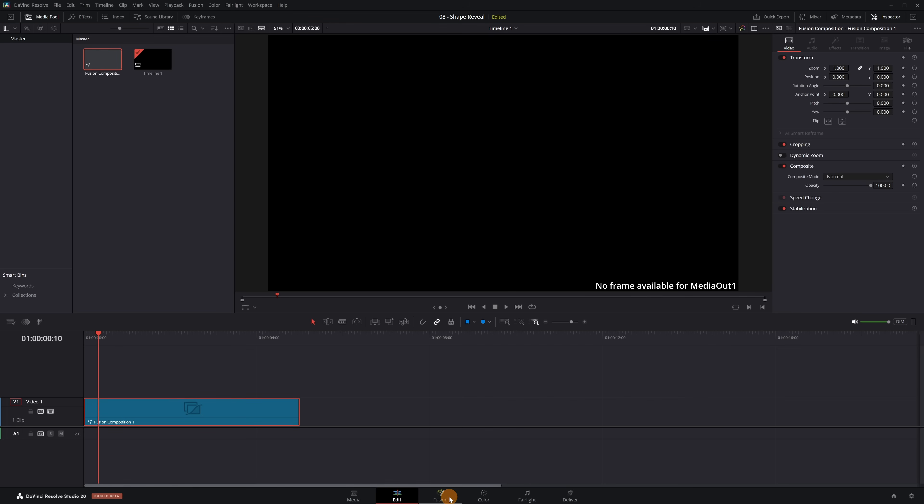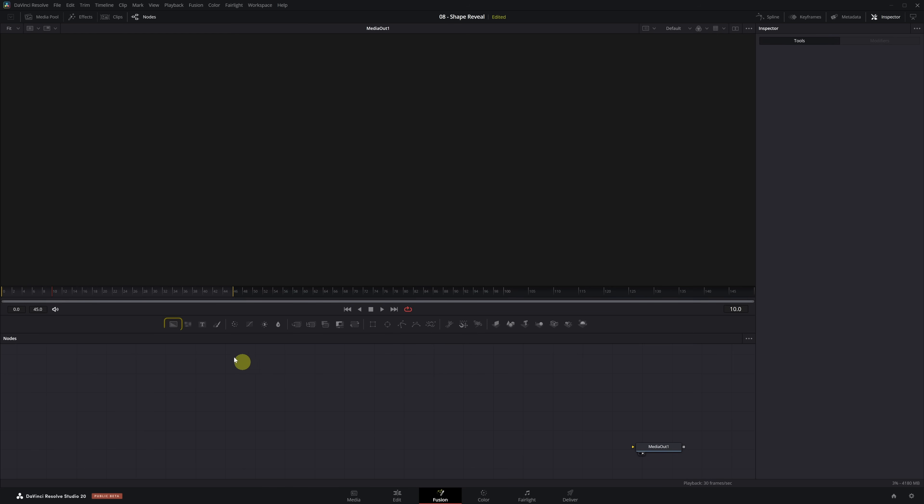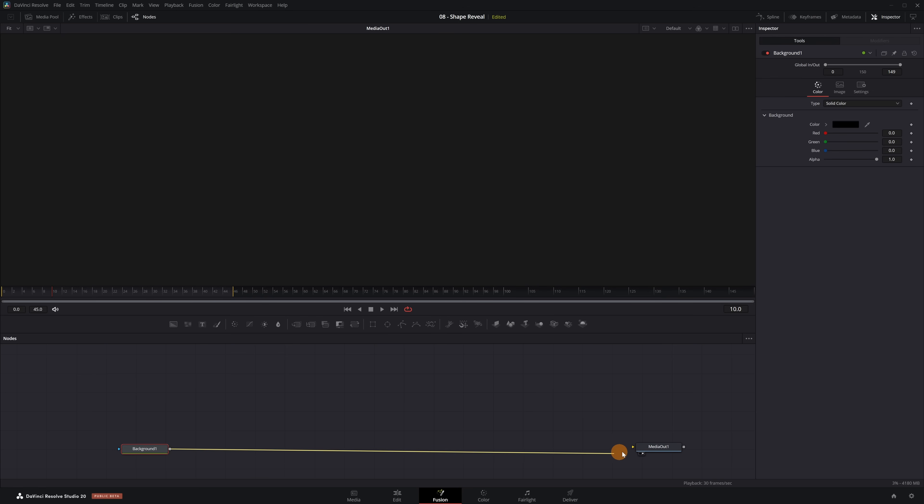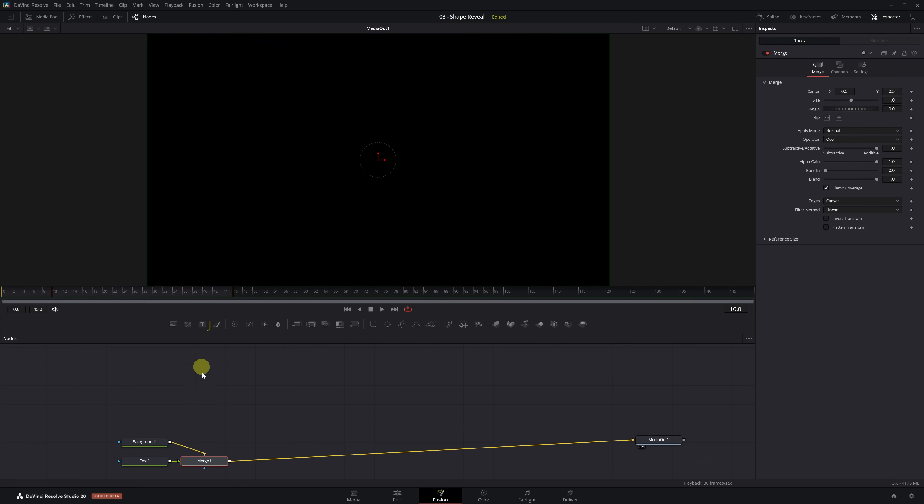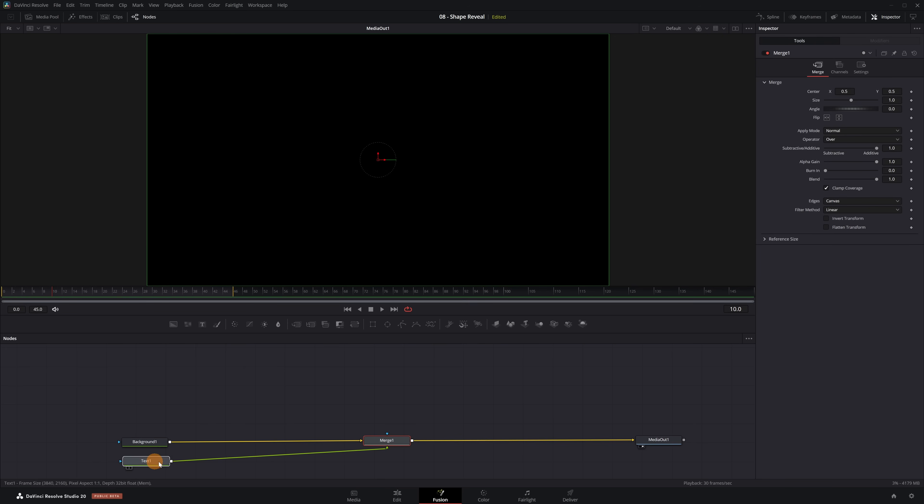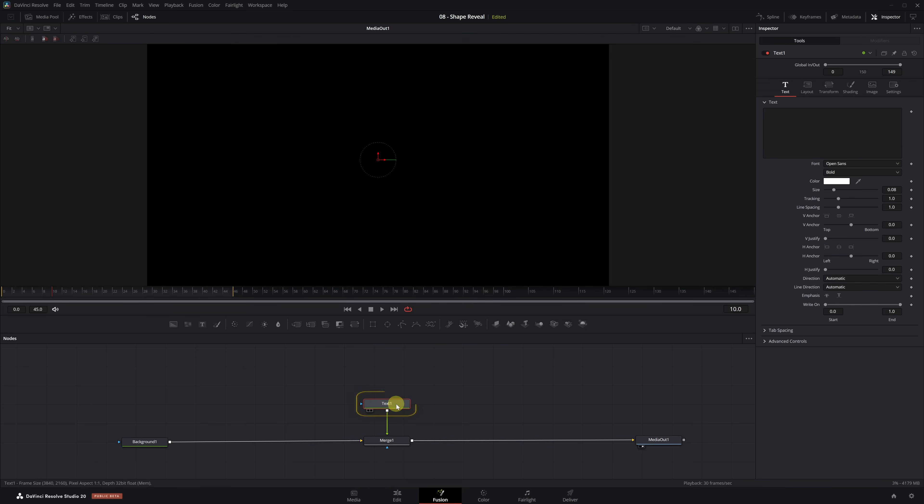The first thing we're going to do is add a background node, which we'll use to create the rectangle that appears behind the text. Connect its output to the yellow input of Media Out 1. Next we'll add the text. Click the Text Plus icon and it will automatically connect with a Merge node. I'll rearrange the nodes a bit so it's easier to follow.